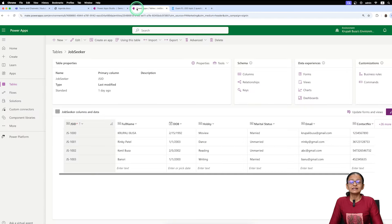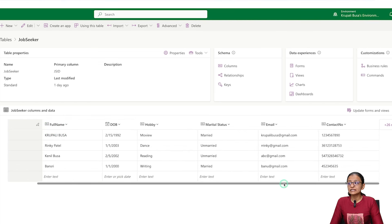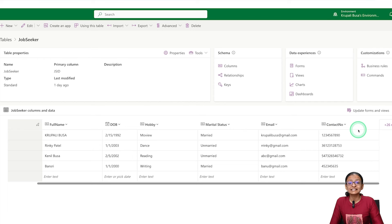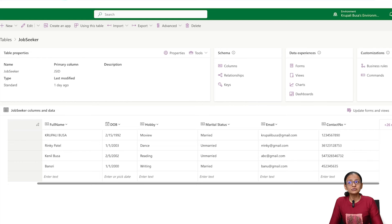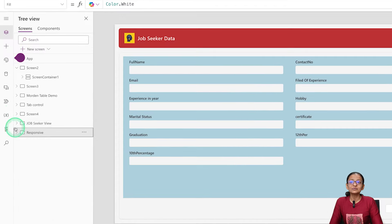Now let me tell you how you can implement responsive form design in Power Apps using a real-life scenario. Let's say you are working in a company where you are collecting data of job seekers. For that, you made a table in Dataverse named 'Job Seeker' with different columns like full name, job seeker ID, date of birth, hobby, marital status, email address, contact number, 10th percentage, 12th percentage, and graduation. Your task is to design a form using a canvas app to collect this data.